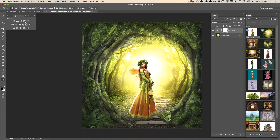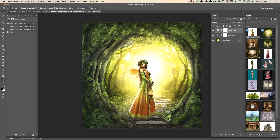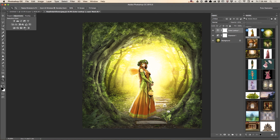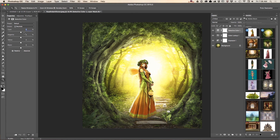I would also like to bring a Color Lookup adjustment and apply the Full Colors preset. Because the adjustment is a separate layer, I can bring the opacity down. I will also add a Selective Color adjustment layer and change the black slider for each color to make each color more or less prominent.